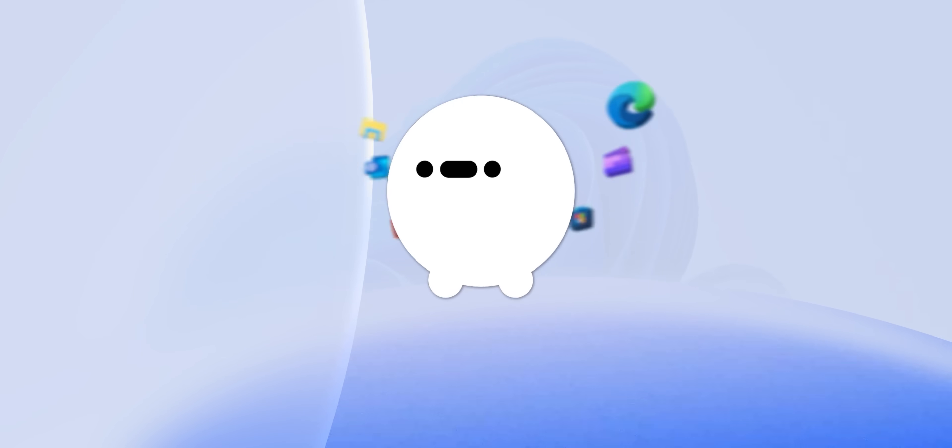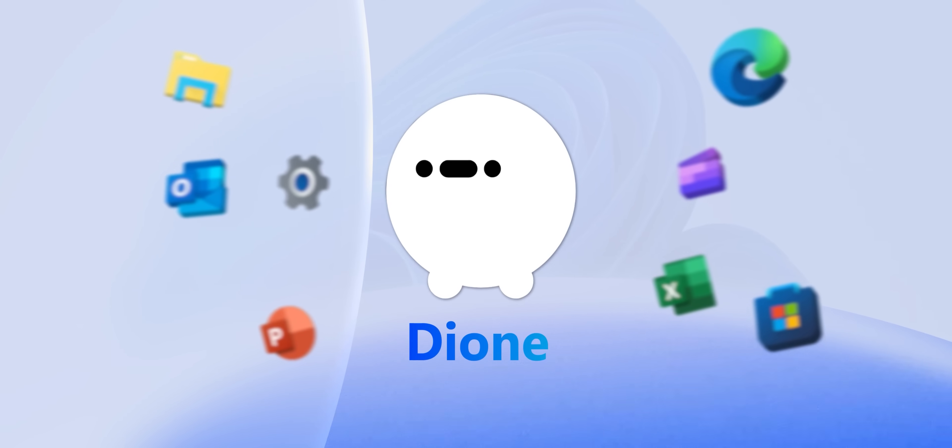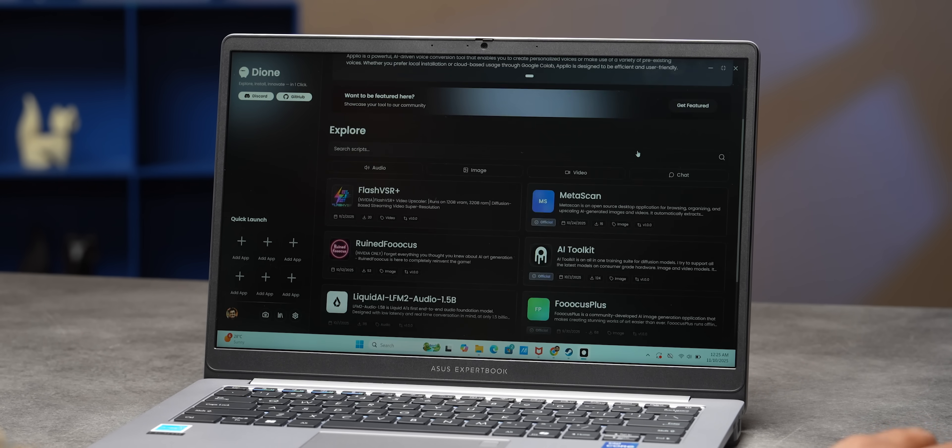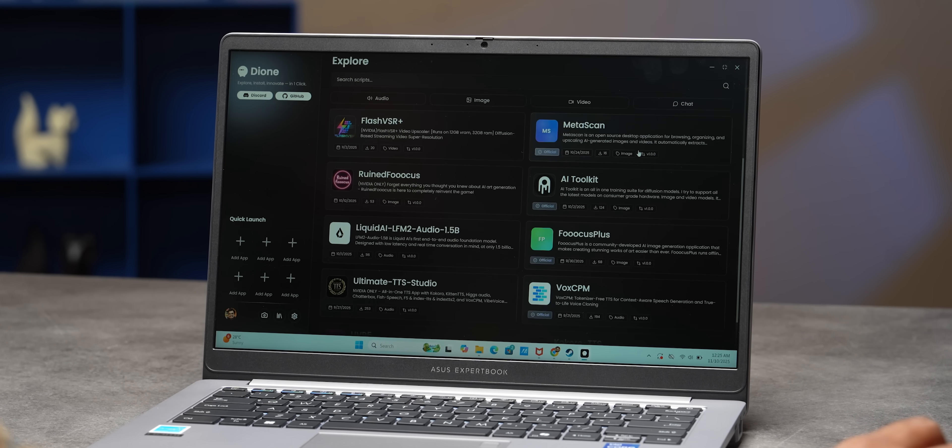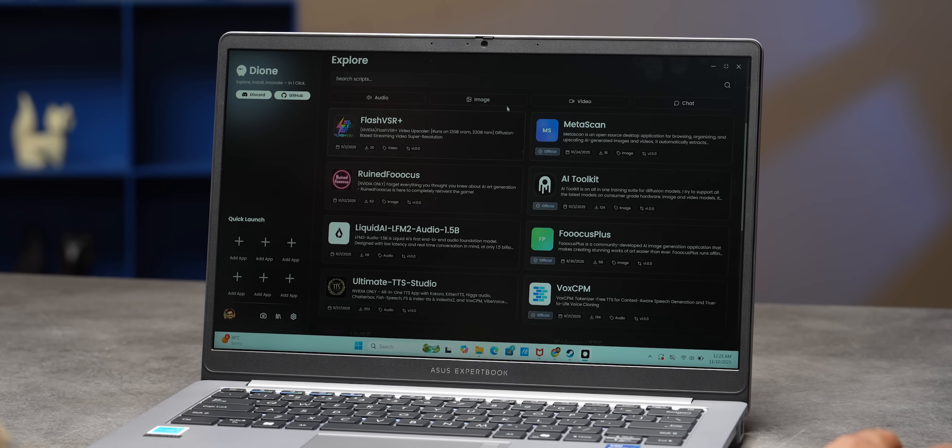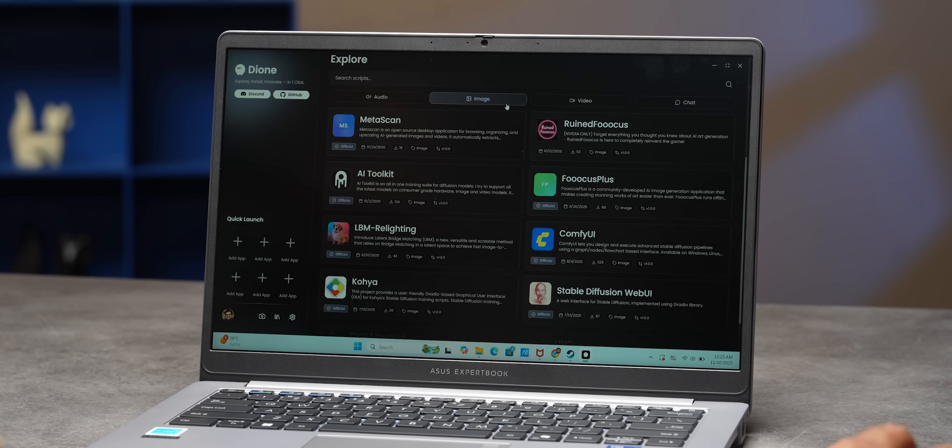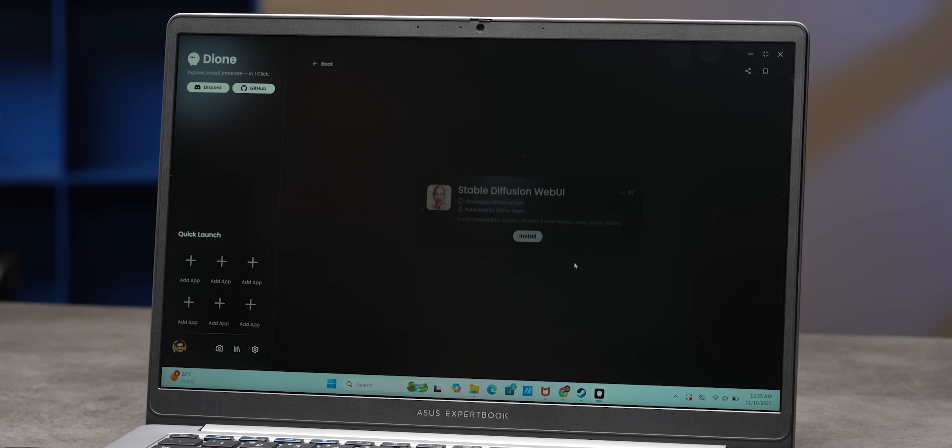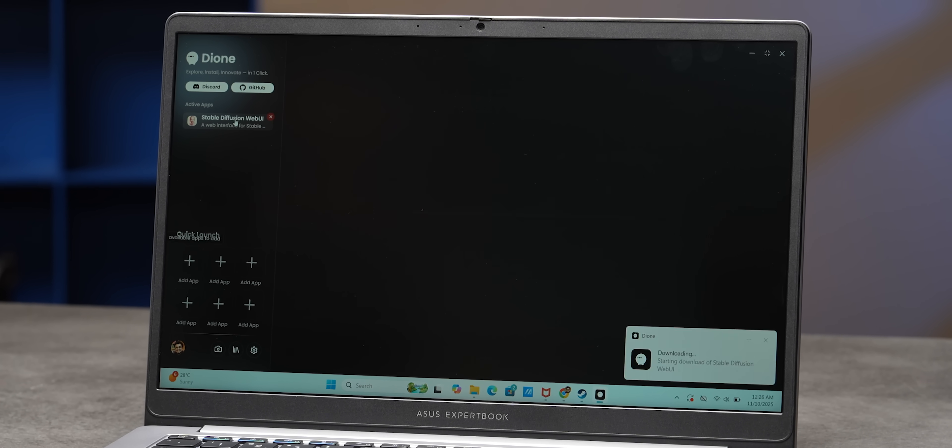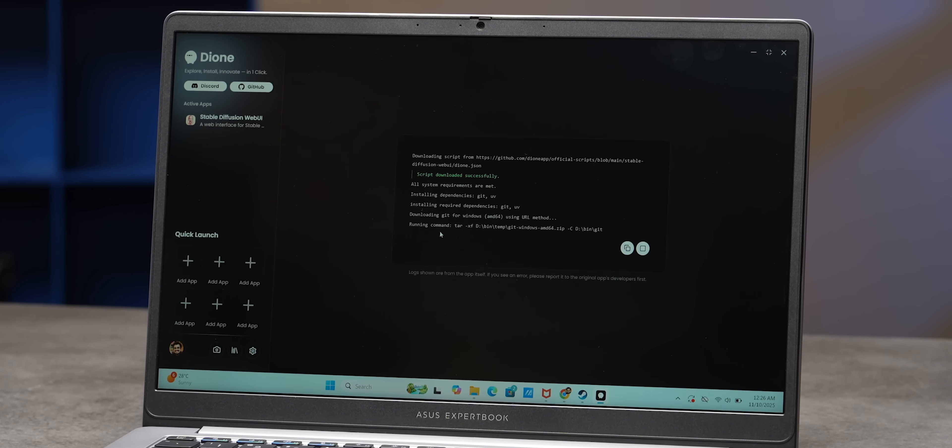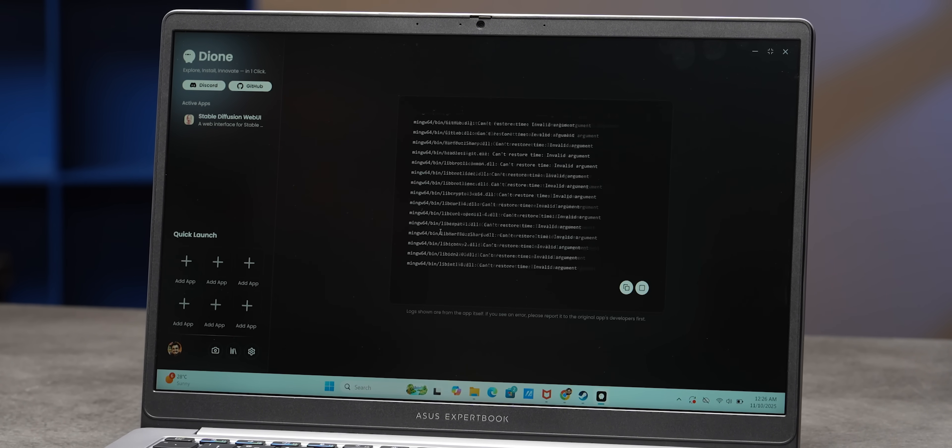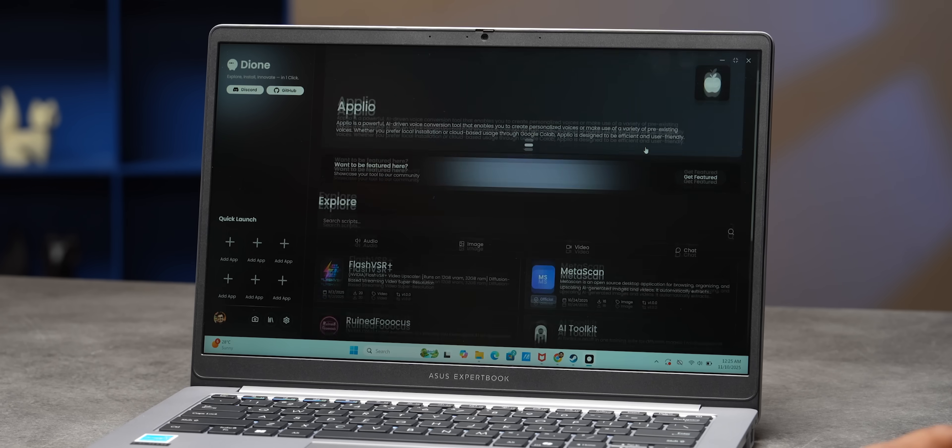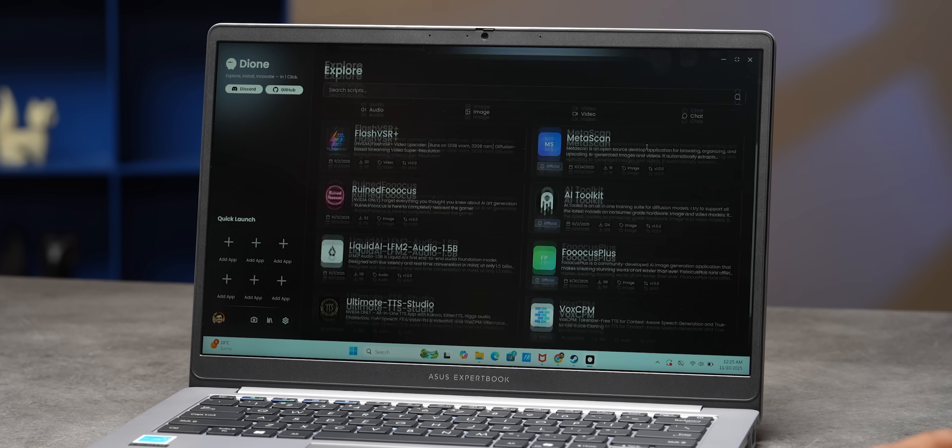Now, if you're into local AI, the next app will be perfect for you. It's called Dion. If you use Dion, you can forget about wrestling with terminal, Python code or any complicated settings because you can just browse and install all of the AI tools you want with one click because it's got a very neat graphical user interface.